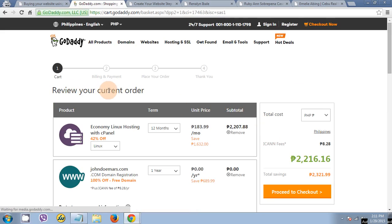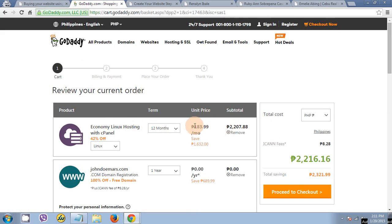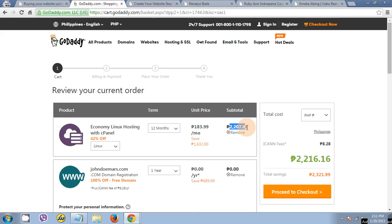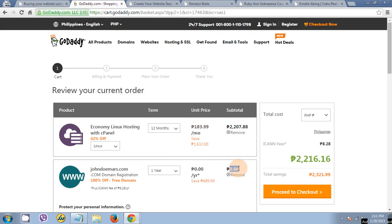Review your current order. The Linux hosting is good for 12 months. 184 pesos times 12 is 2207. The Jando Mars dot com is good for one year. This is free.